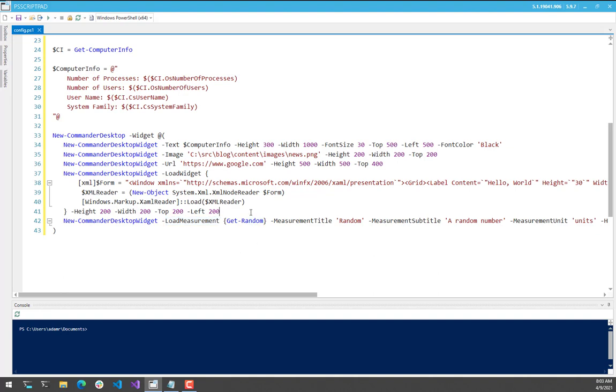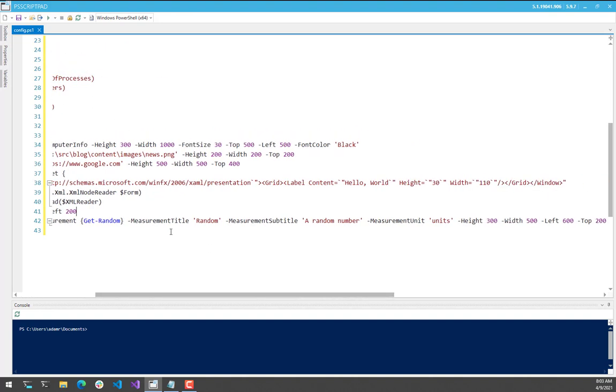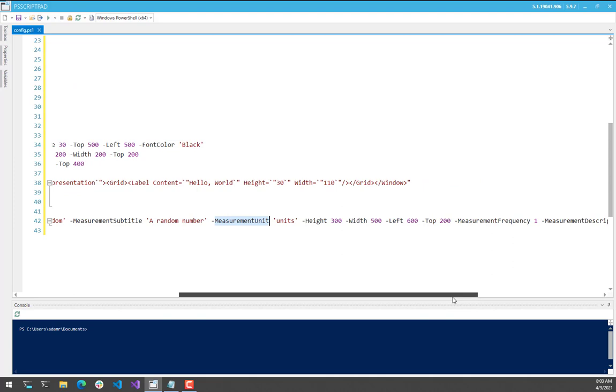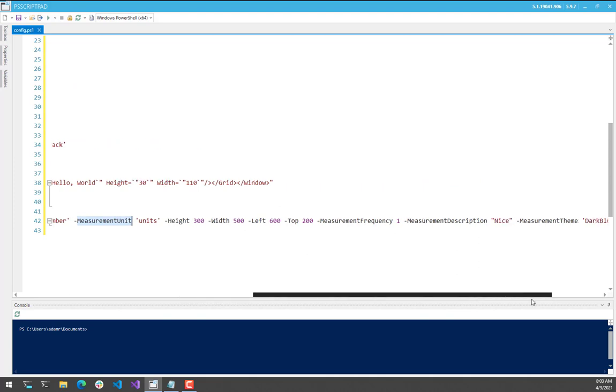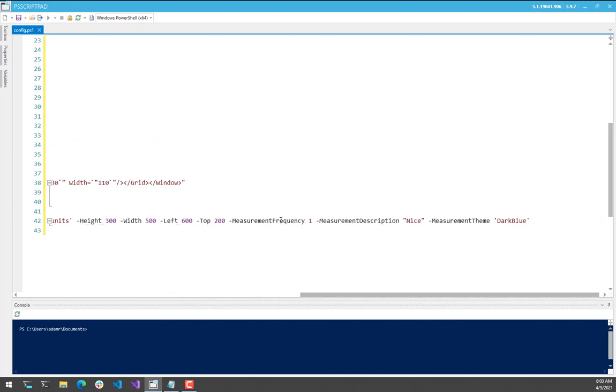You could do something where you integrate with performance counters to get CPU usage or memory usage, that kind of thing. And then you can specify a bunch of information about it. So the title, a subtitle, the units. So for example, if it was CPU usage, it could be percentage. If it was memory, it could be megabytes or gigabytes used. Sizing and positioning, how often to look up this particular measurement. I'm doing it every second.